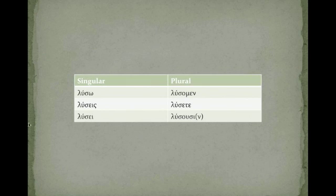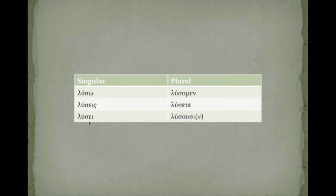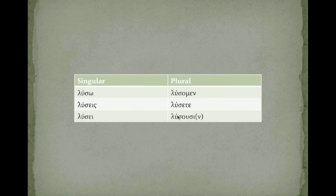And Lu-sei, your third person singular. Lu, the sigma tense marker, ei. Lu-somen, Lu-sete, Lu-susin.